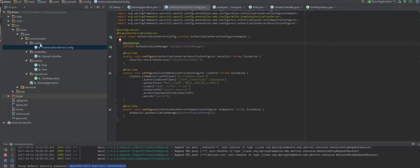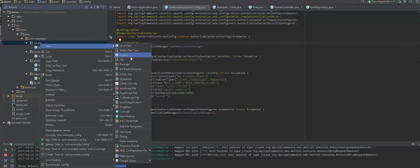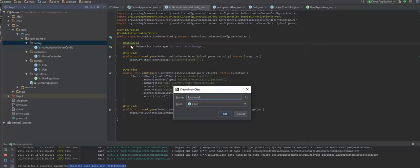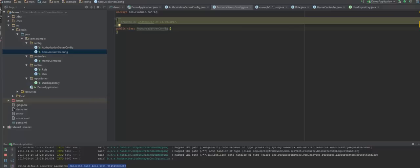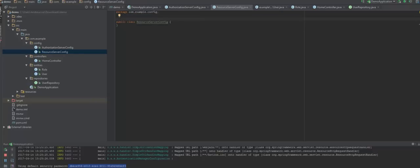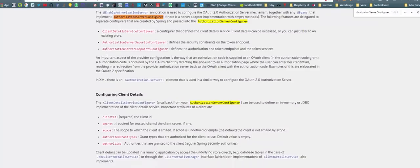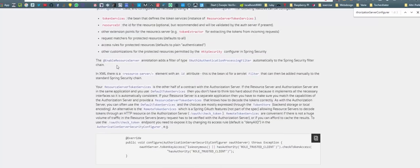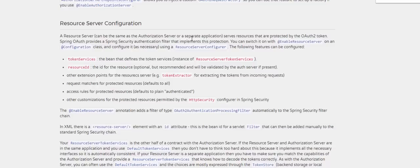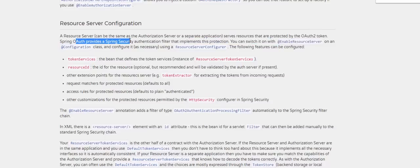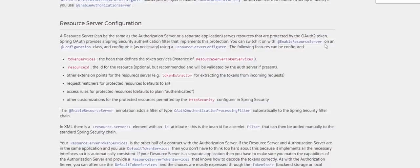Let us now configure the resource server. We're going to create a new Java class called ResourceServerConfiguration. Going straight to the Spring documentation — a resource server can be the same as the authorization server or a separate application. It serves resources protected by OAuth2 tokens. Spring OAuth provides a Spring Security authentication filter that implements this protection. You can switch it on with @EnableResourceServer on a configuration class and configure it using a ResourceServerConfigurer.